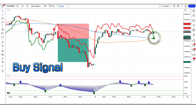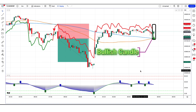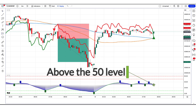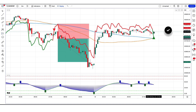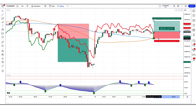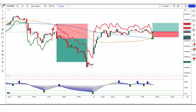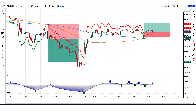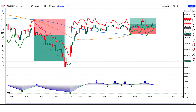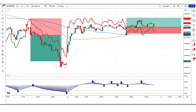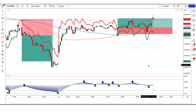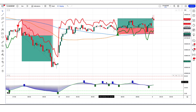The best supertrend MA indicator has given us buy signals. The market has made a bullish candle to give confirmation. The stochastic with MA smoothing oscillator is above the 50 level. All these conditions are met. We will place a buy order. Our stop loss will be placed at the best supertrend MA indicator uptrend line, and the risk to reward ratio will be 1 to 1.5. The market has completely hit the target.